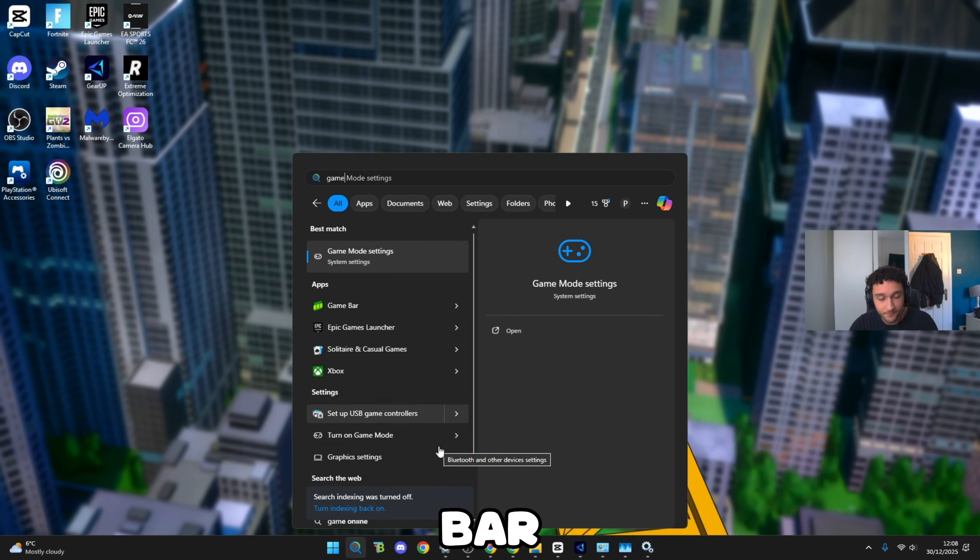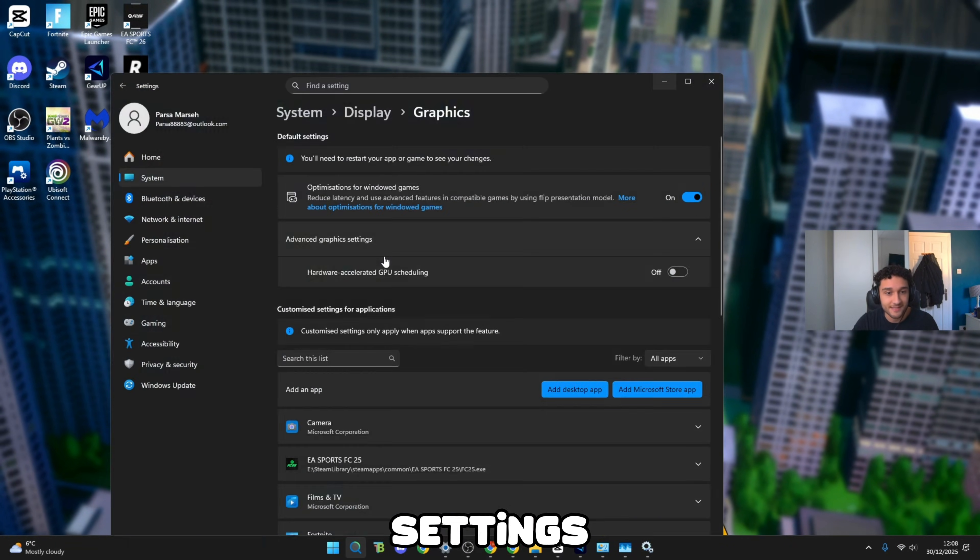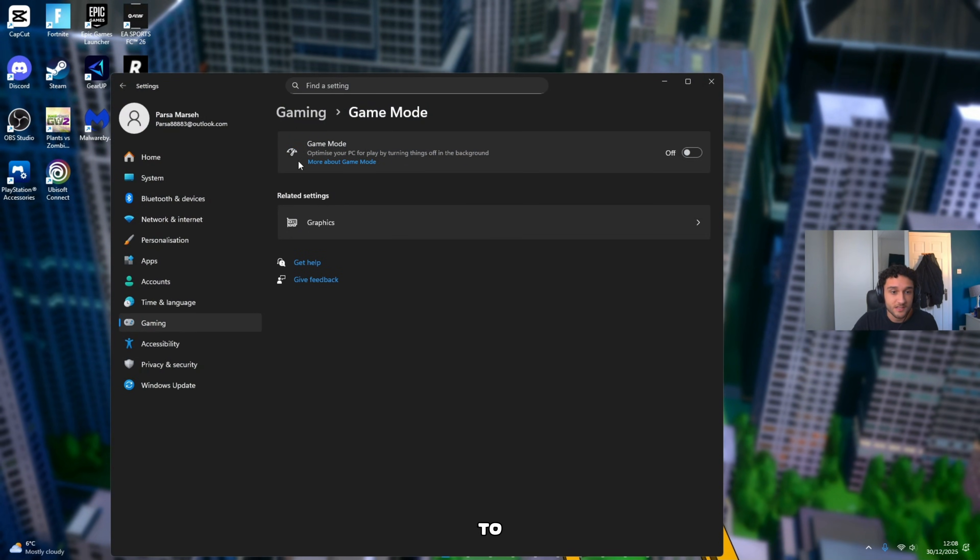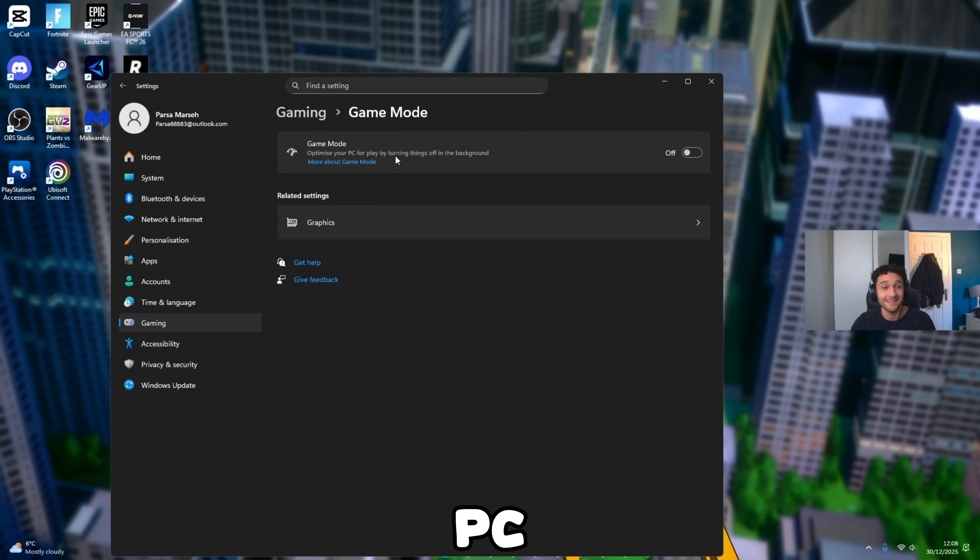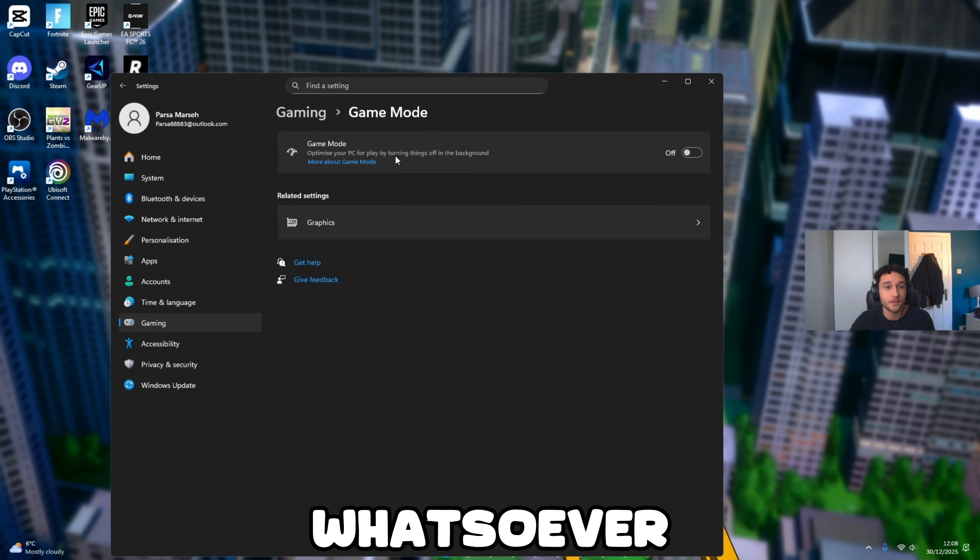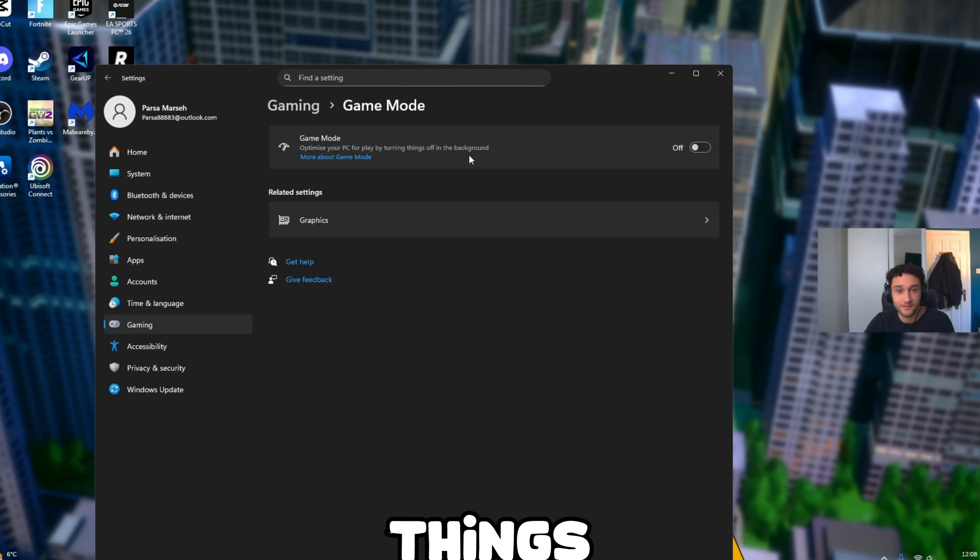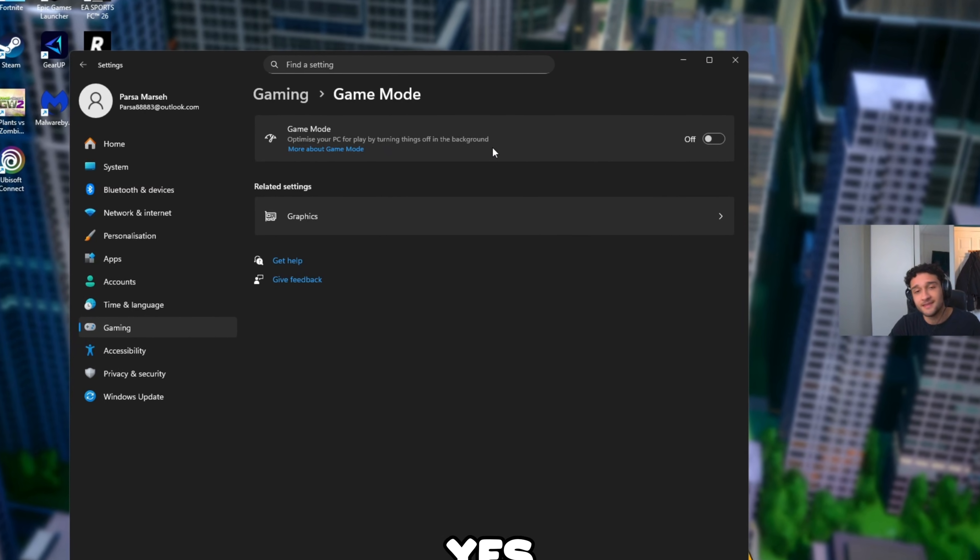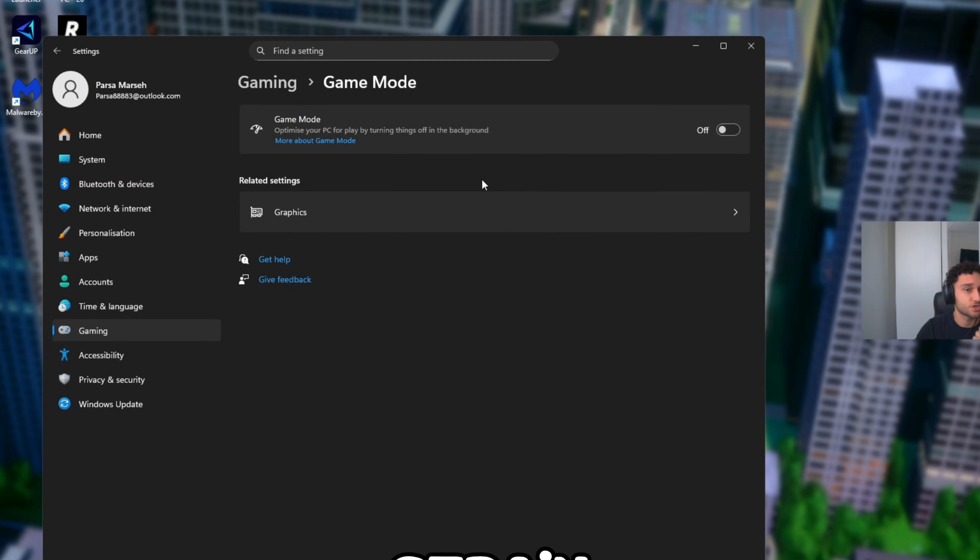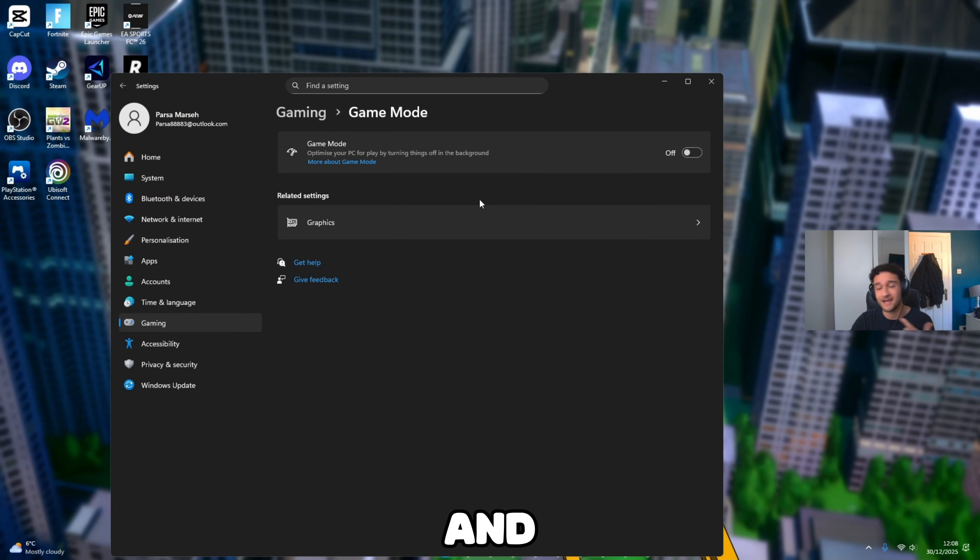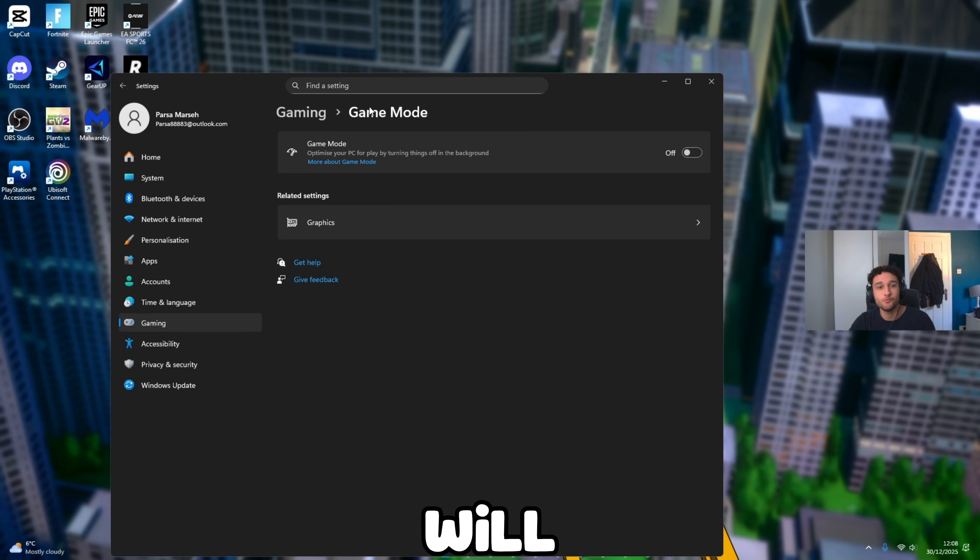Now talking about Xbox, head over to the search bar and search Game Mode Settings. Go to Game Mode Settings. Once we're here, Game Mode, make sure this is off for your PC. This is not good whatsoever. Optimize your PC for play by turning things off in the background, yes it does do that, but it puts strain on your CPU and GPU which you just do not need. Literally turn it off and your PC will move so much better.